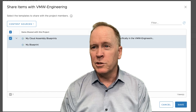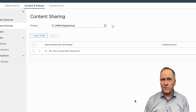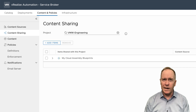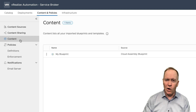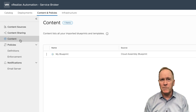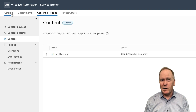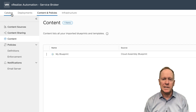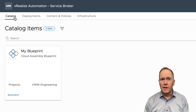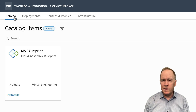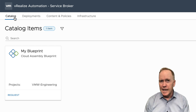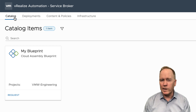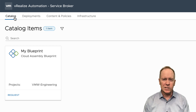So if we choose Save, now I've got both my content source set up and content sharing configured. If I go to content, I can see information about all the items that have been imported. But crucially, if I go to the Catalog tab, we can see one and only one blueprint — MyBlueprint — the one that we set up over in CloudAssembly. And so we have succeeded in importing our blueprint into Service Broker.